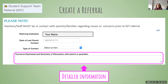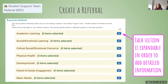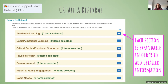There's a text box where you can be detailed regarding concerns expressed, or provide a summary of the discussion you've had with a parent. Once you create a referral, the reason for referral has seven different sections. Clicking the little plus sign opens up each section to multiple items where you can provide additional information about academic learning, social-emotional learning, critical social-emotional concerns like thoughts of suicide, physical health, developmental status, parent and family engagement, or basic needs like vision and hearing.